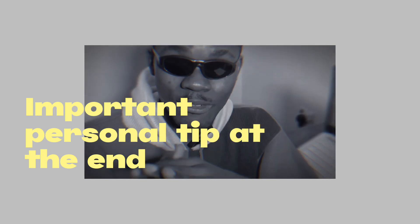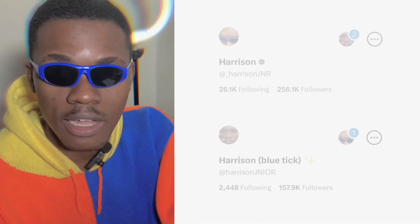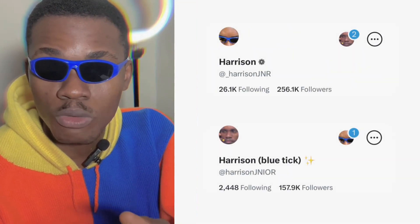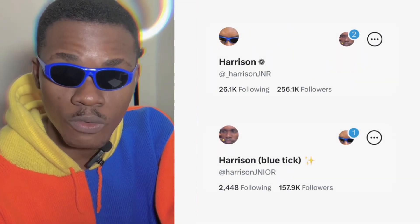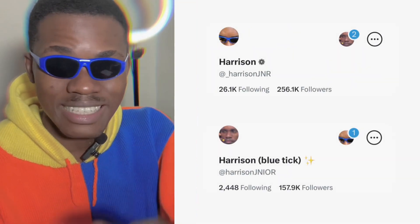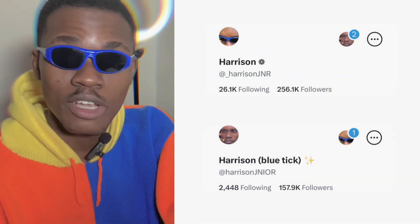I have a very important tip at the end of this video so pay close attention. I've created two accounts and I've grown each up to a hundred thousand followers, so I think I'm the right person to show you how this is done.